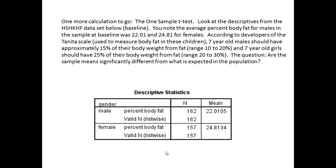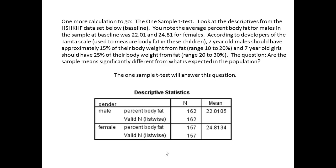One more calculation: the one sample t. This one is going to look very familiar to the z-score. Looking at descriptors from the data at baseline, the average percent body fat for males in the sample was 22 and for girls it was 24. According to the developers of the Tanita Scale used to measure body fat in these children, a seven-year-old boy should have about 15% of their body weight from fat, and seven-year-old girls should have about 25% of their body weight from fat, each with a range of about 5%. Our question is: are the sample means from the boys and the girls significantly different from what we would expect in the population according to this test statistic? The one sample t will answer this question.